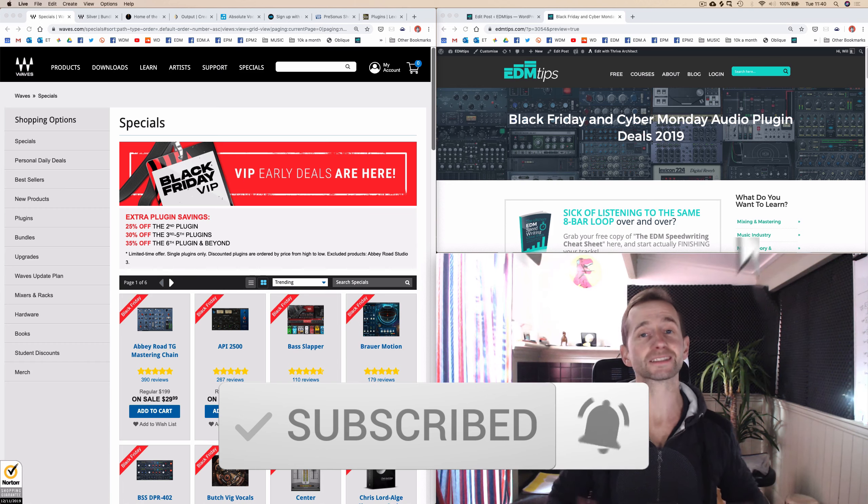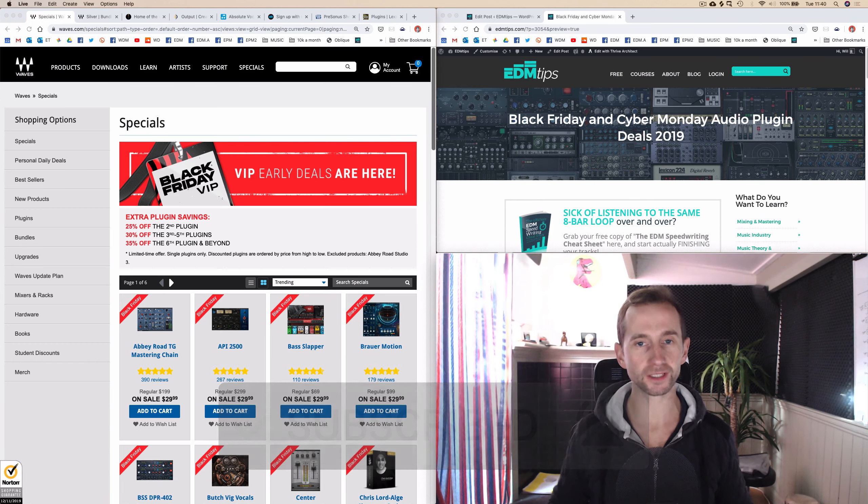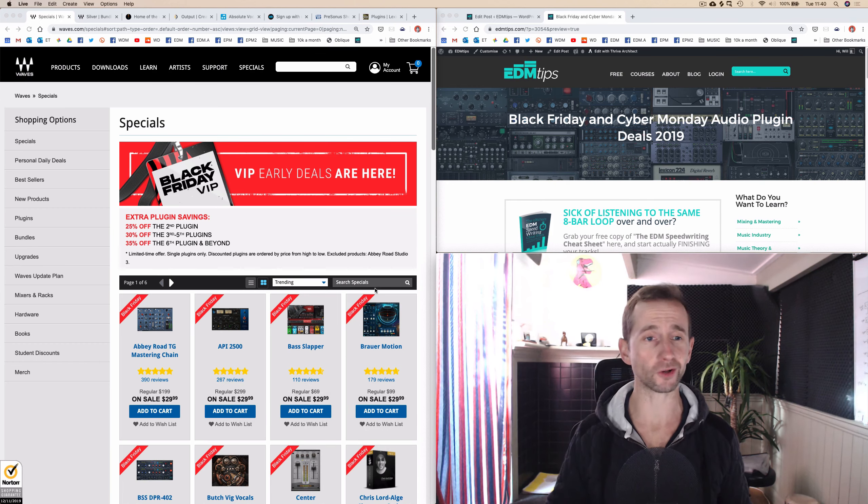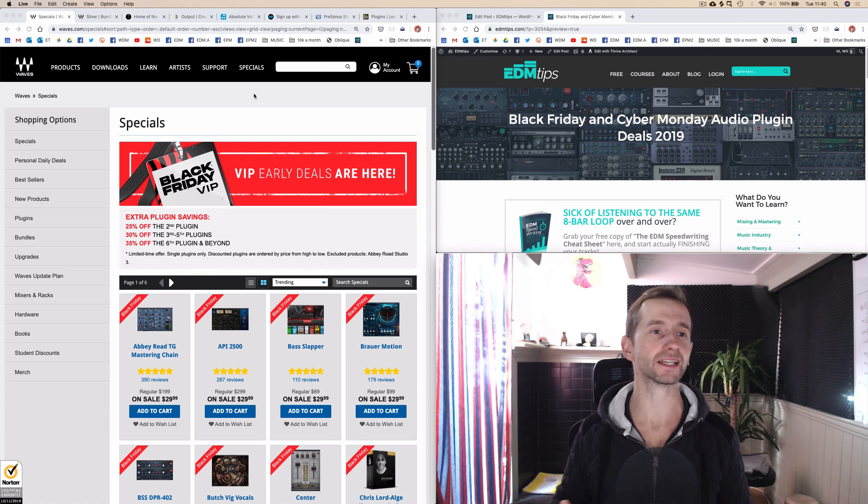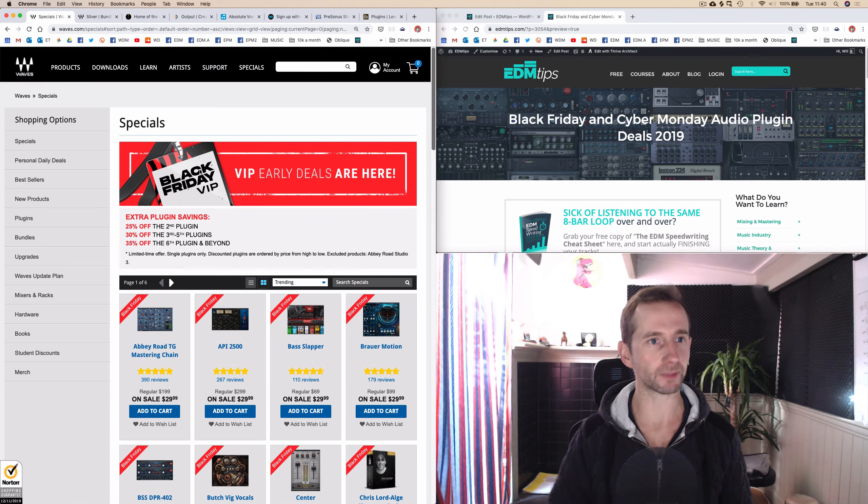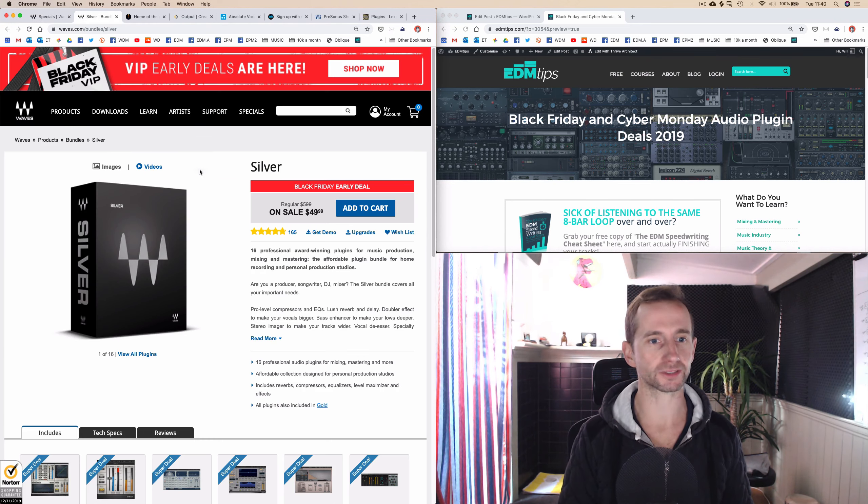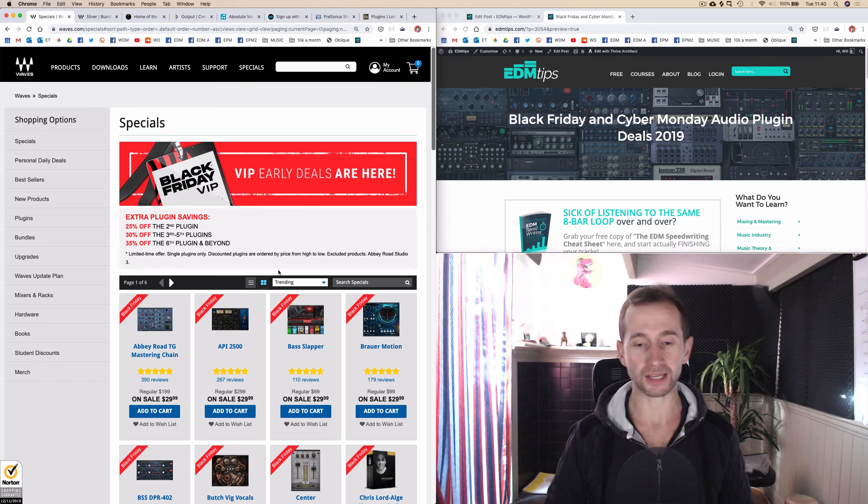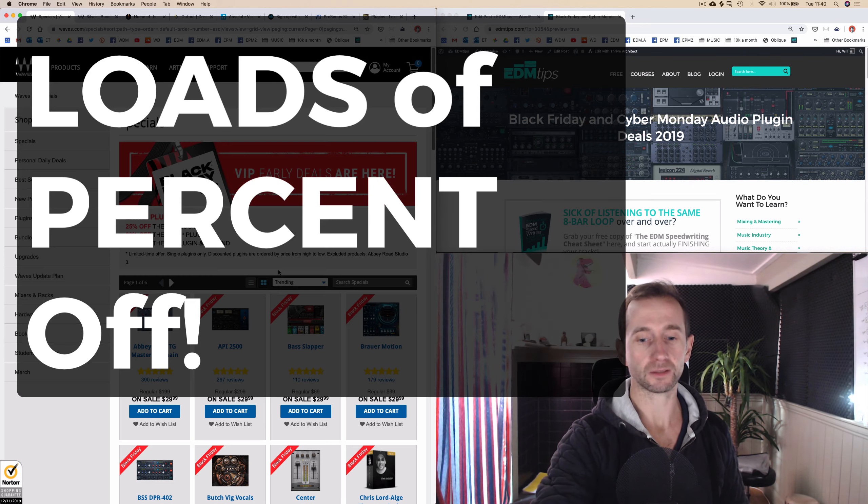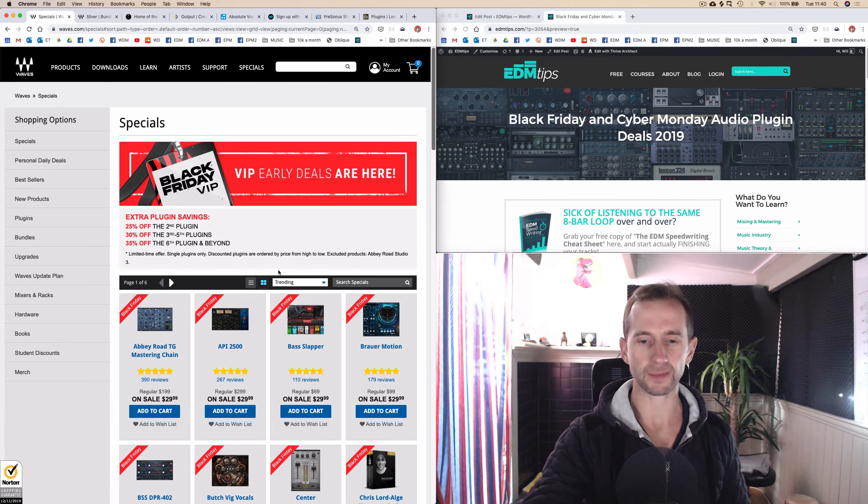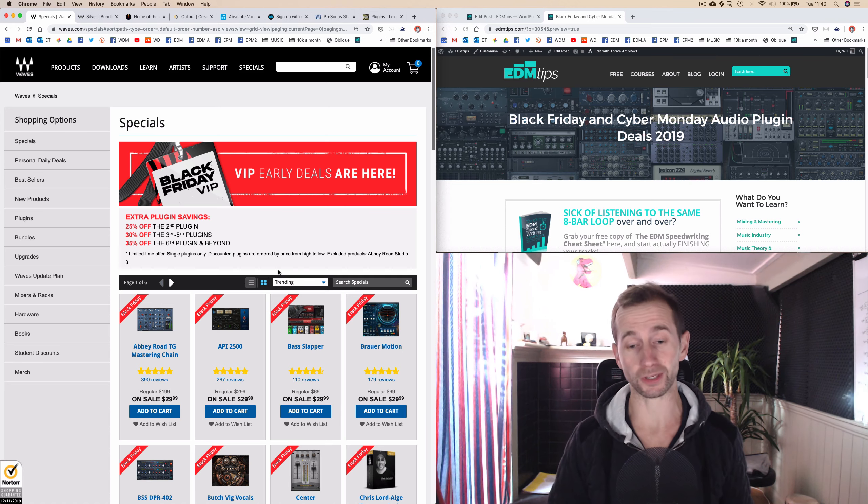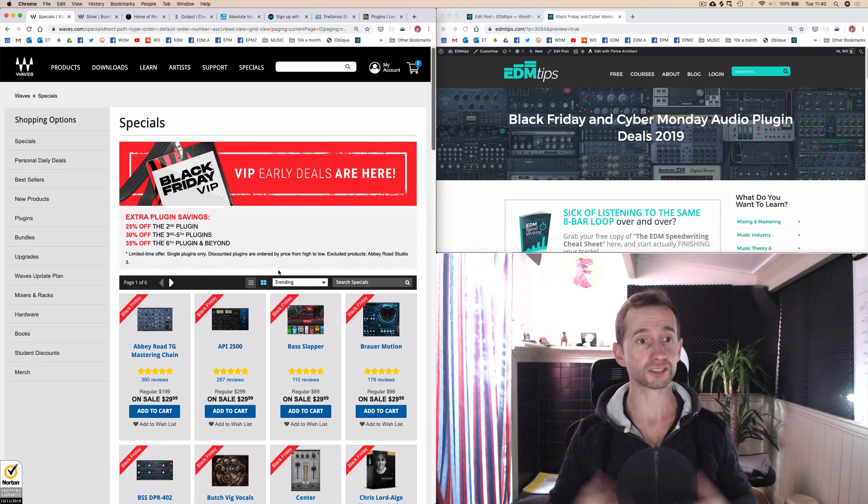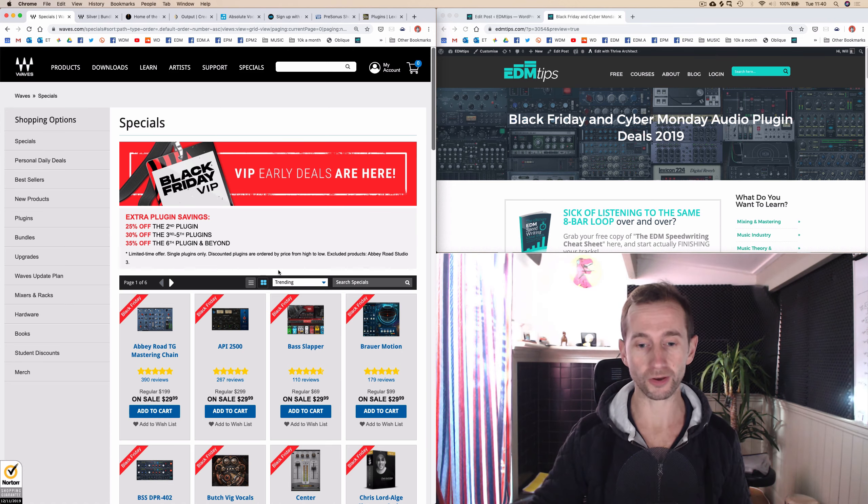So let's have a look through these plugins. First we've got Waves, obviously a huge plugin creator. We've got the diamond bundle, the silver bundle, and the gold bundle, and you can get up to 90% off on Waves, so definitely check them out. There's a link below.